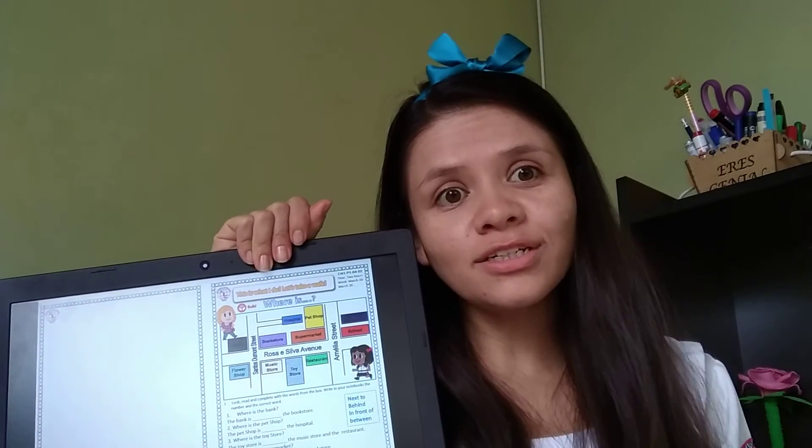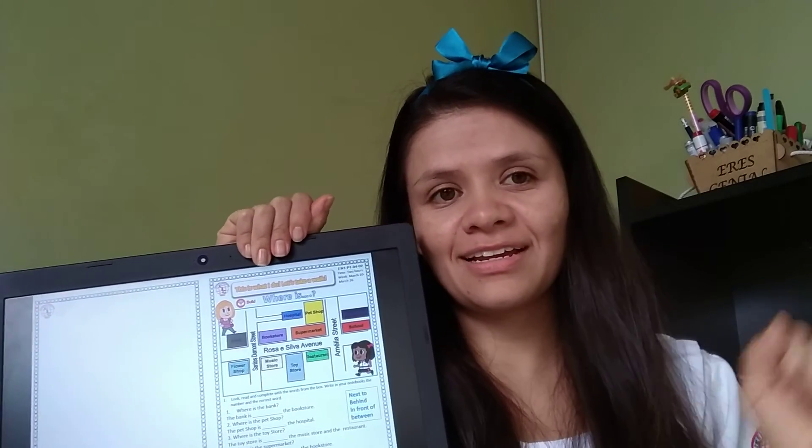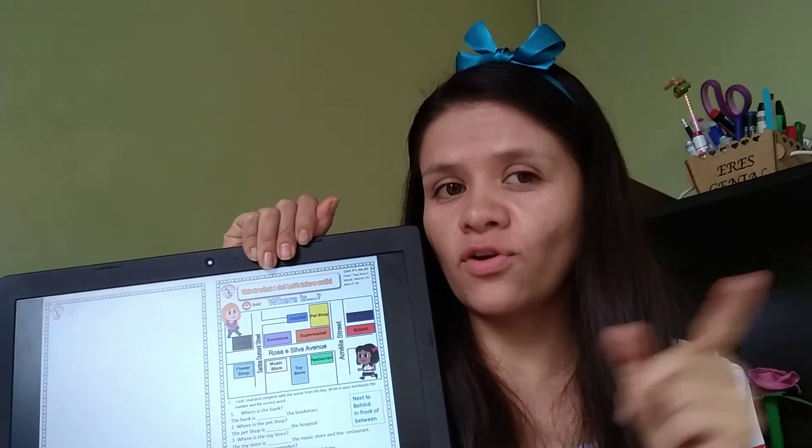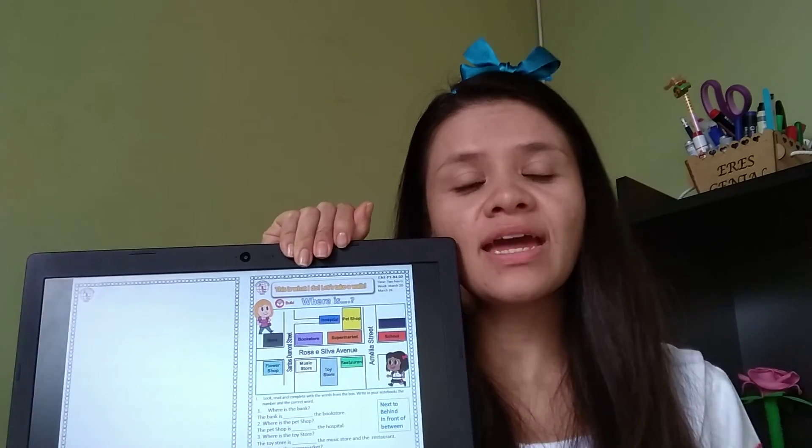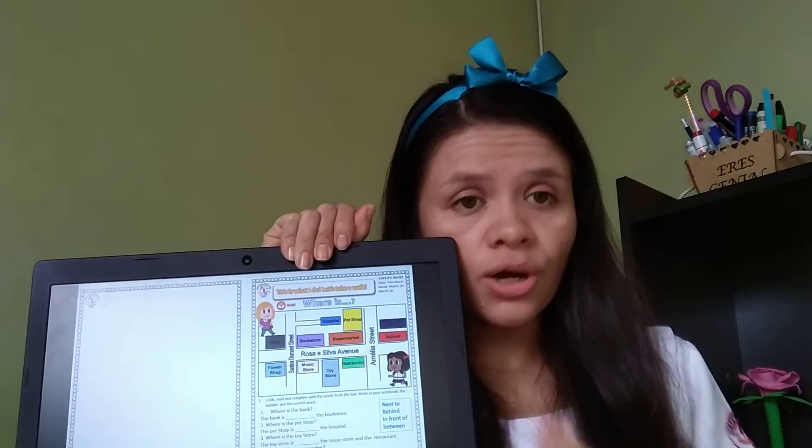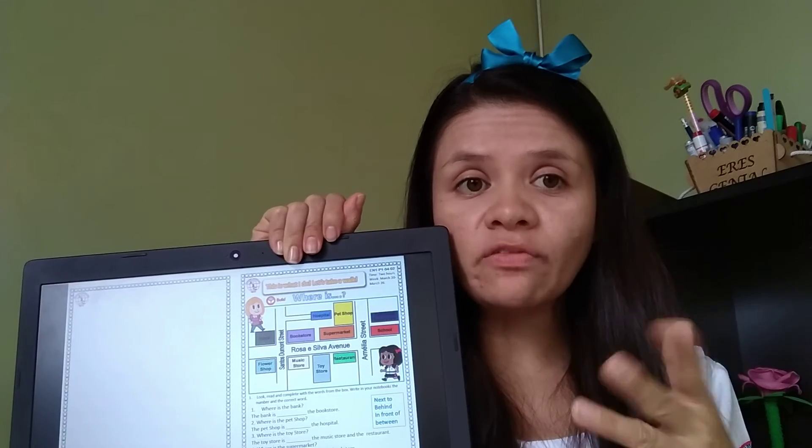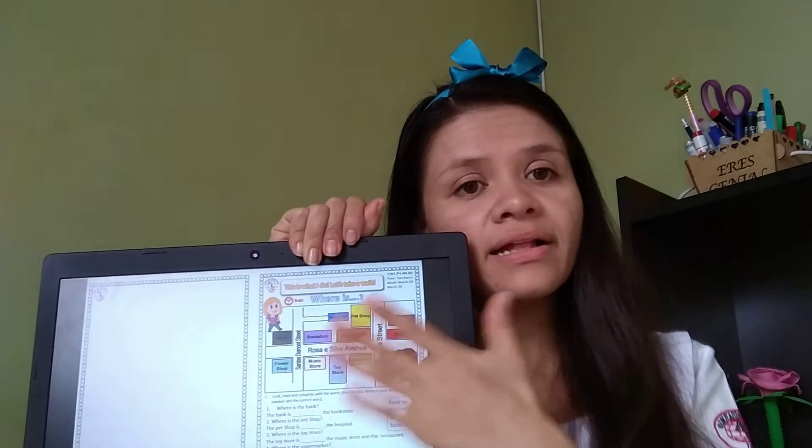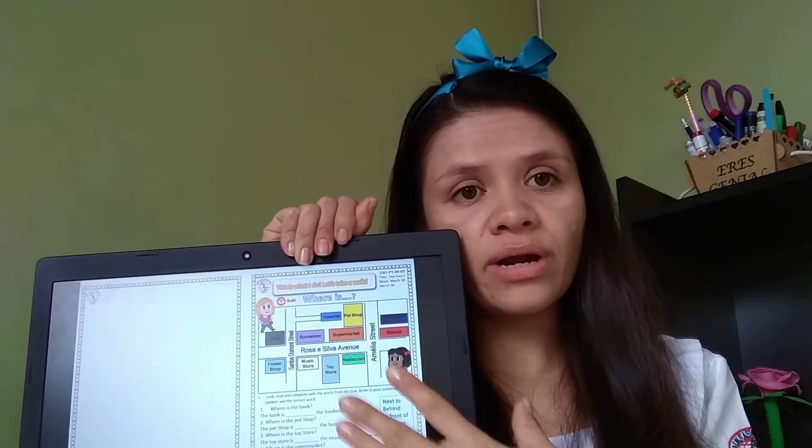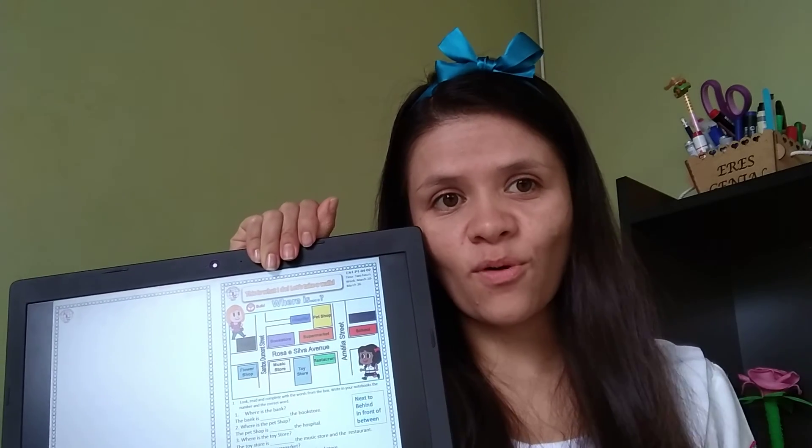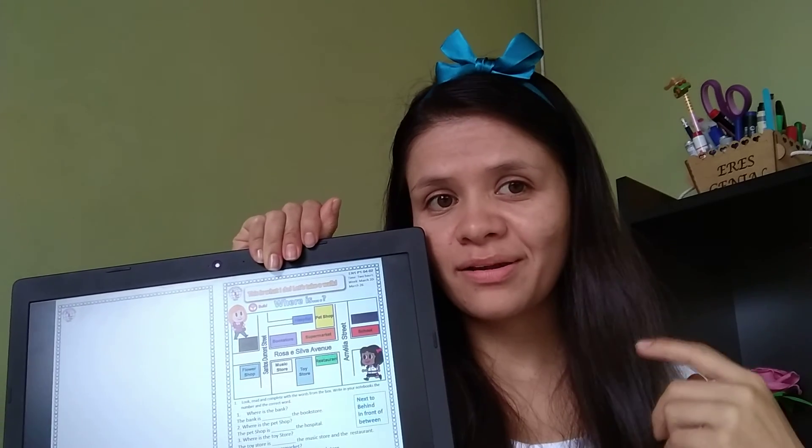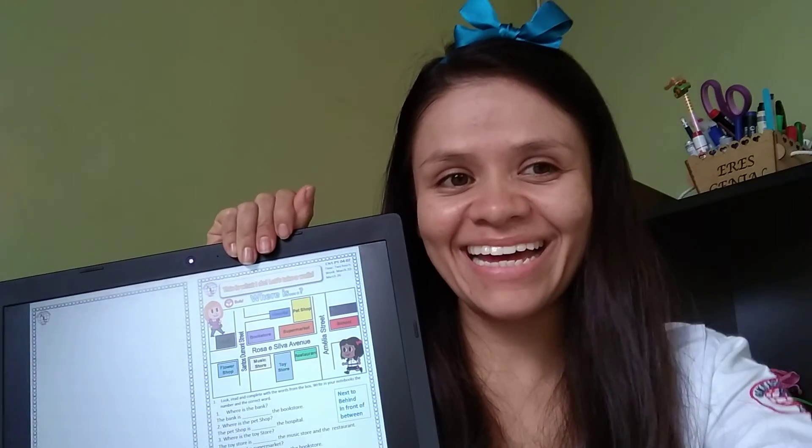I hope you understood. And if you have any questions, just write to me. I'm going to put some videos so you can practice this vocabulary too. Bye-bye. See you next week with more practice work. Bye.